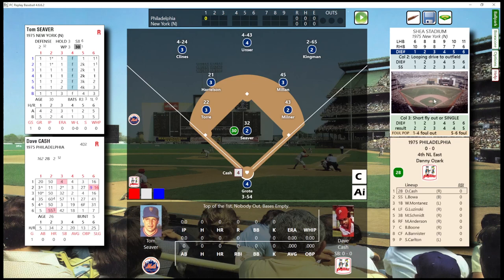Hi, my name is Ron Juckett. Play ball — top of the first. I will be doing the rolling for both teams; the computer will be managing both teams.